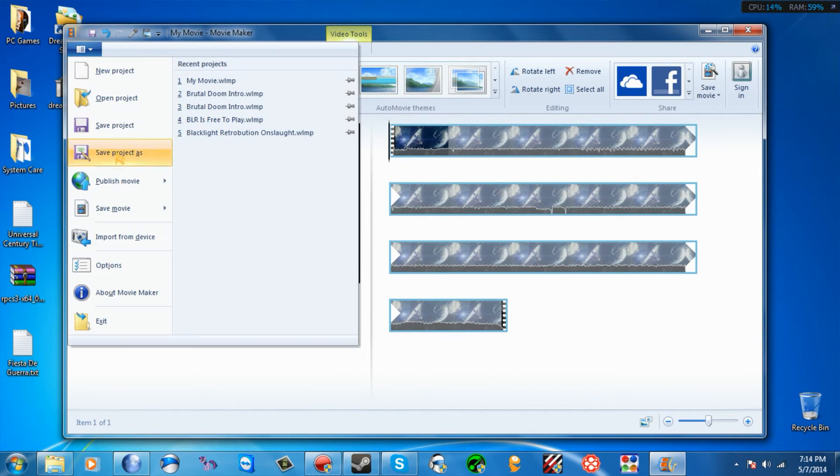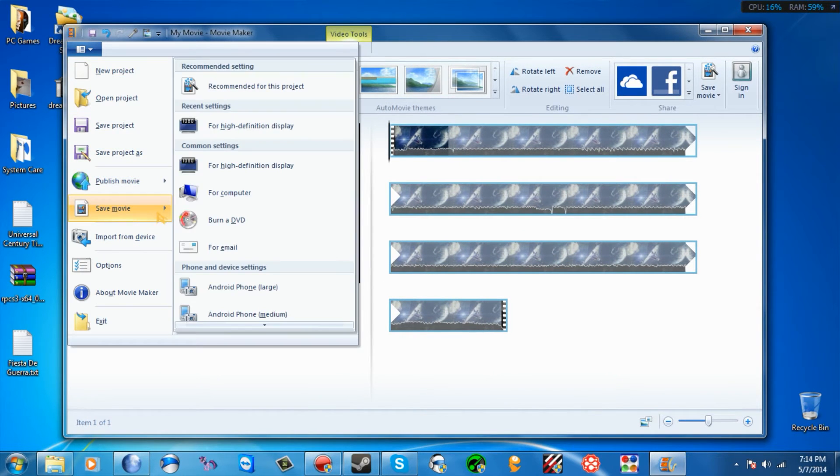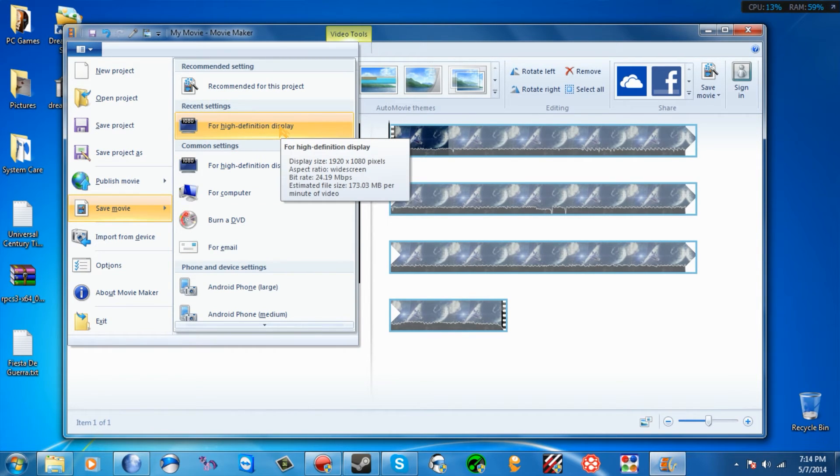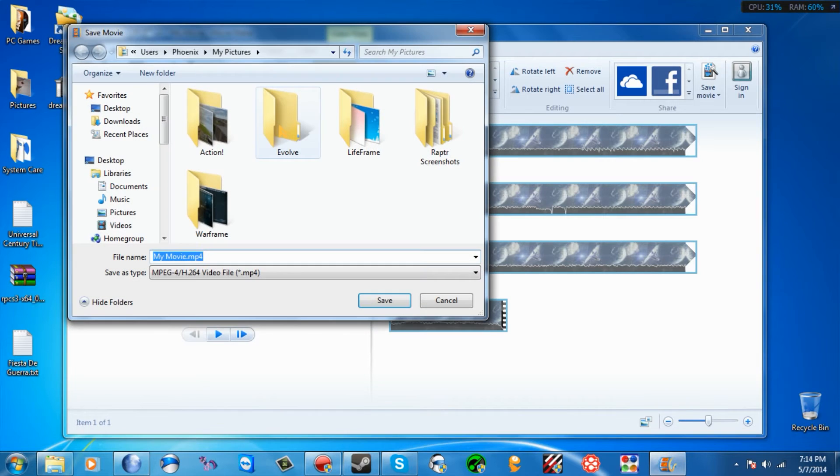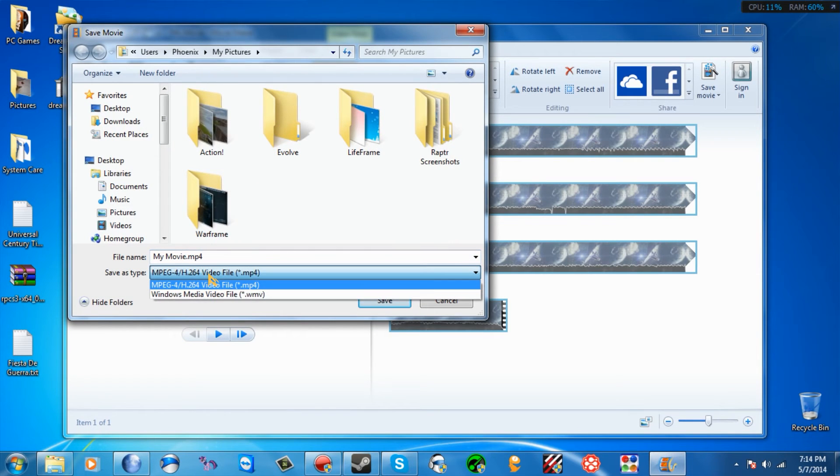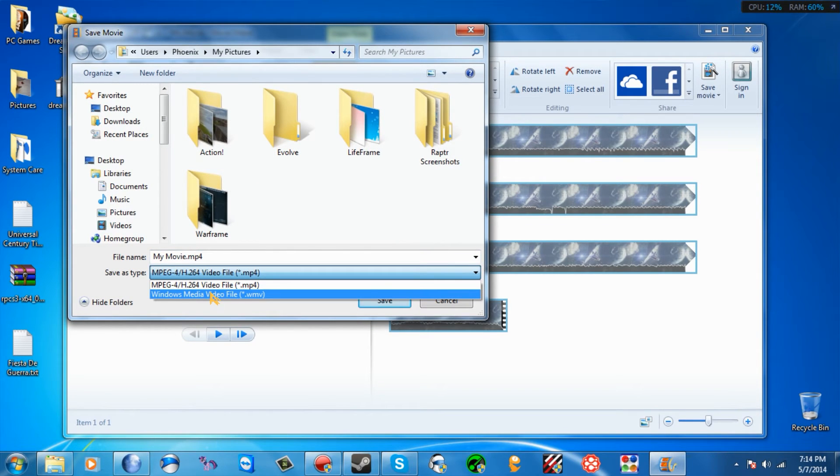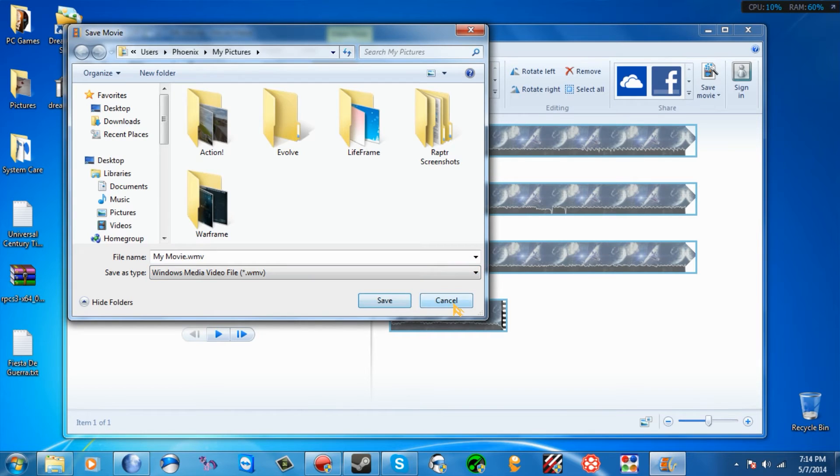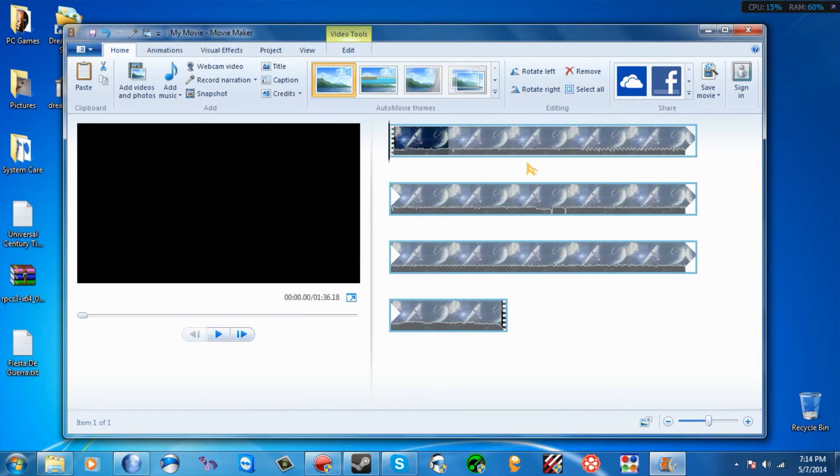Whatever you see fit the way you want it to play on your computer. Then you go to Save Movie. This is all your choice. I just put High Definition Display. And then you're going to go down here. Oh, it's WMV. I'm sorry. Set it to that and click Save. I'm not going to do it because this video is already in that format.